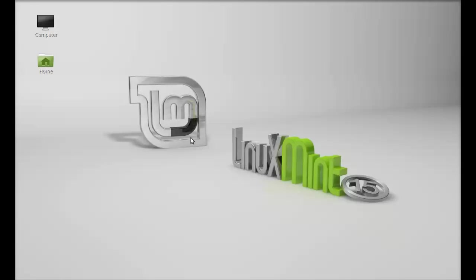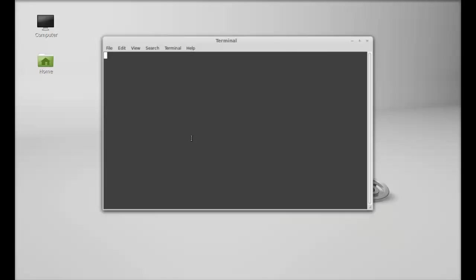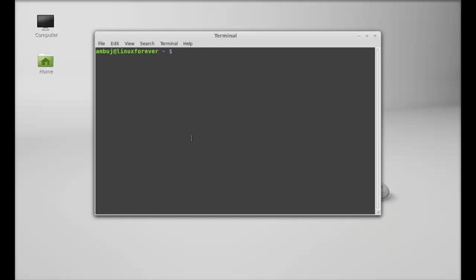Open the command line terminal first. As it is not available in the repository, I'm going to add a PPA here. Just type this command: sudo add-apt-repository and the PPA here.